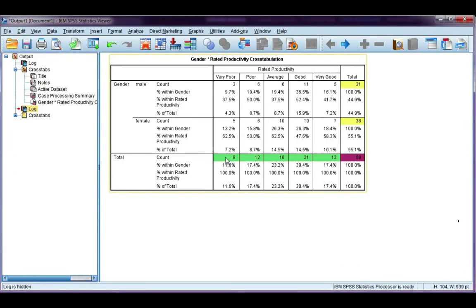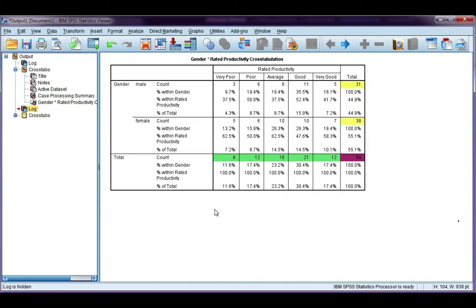Here I've got my totals for my columns highlighted in green, my row totals for gender highlighted in yellow, and my overall sample total highlighted in purple. Let's have a look at interpreting our percentages. Like I said, there are three of them and we interpret all three differently.